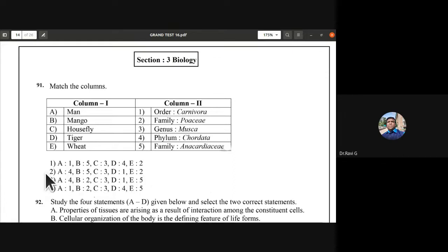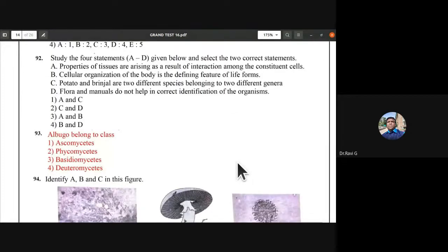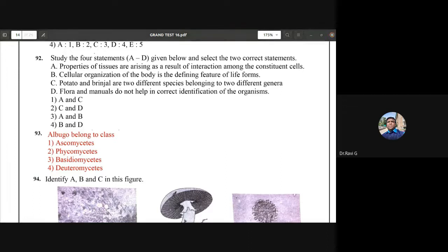The next question asks you to study four statements A to D and select the two correct statements. The correct option for this second question is coming up.